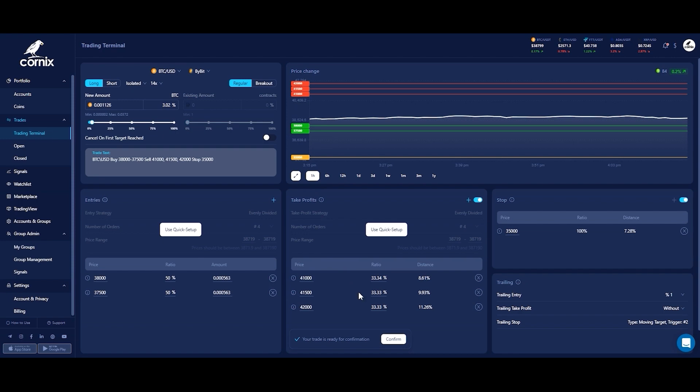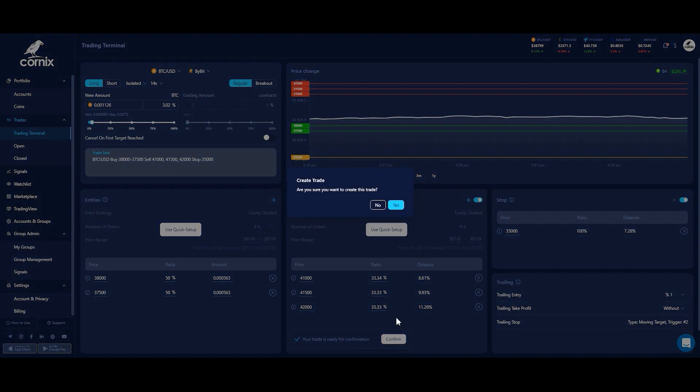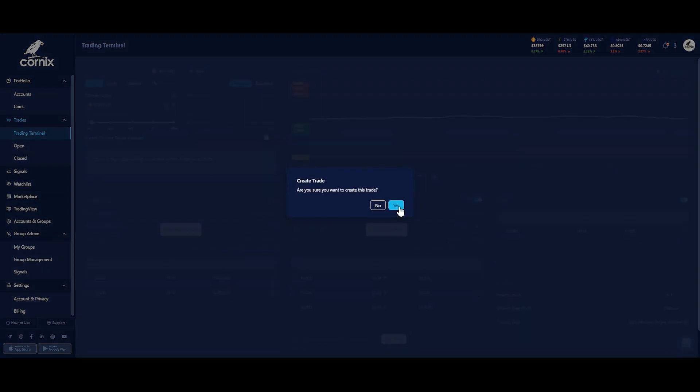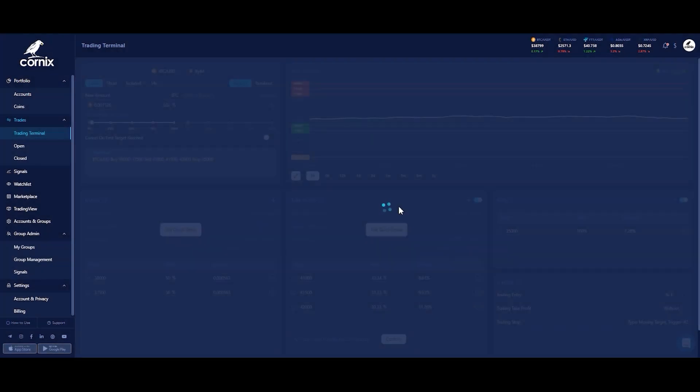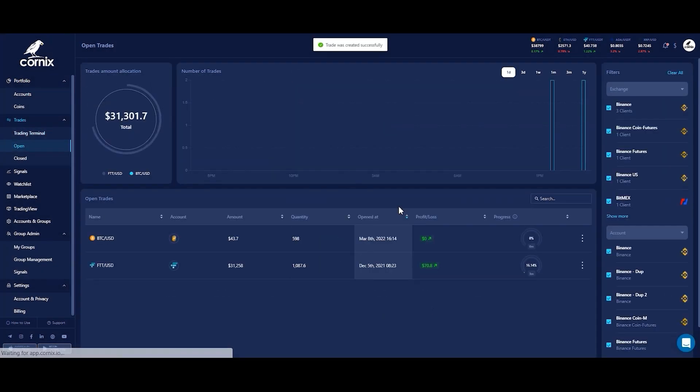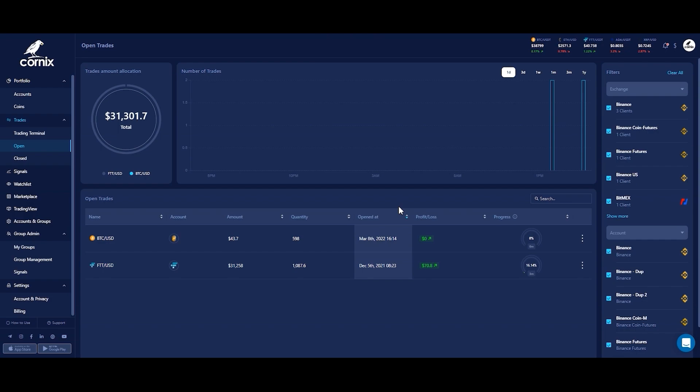After confirming your trade, you will receive a notification that the trade was created and you will be redirected to the trades page where you can track your open trades. This is it for this video. I will see you next time.